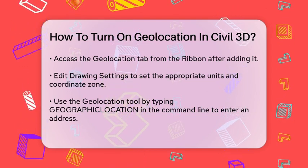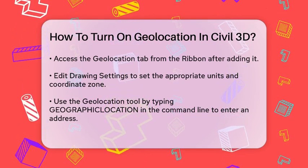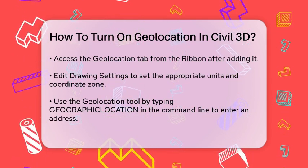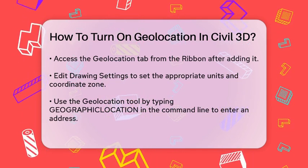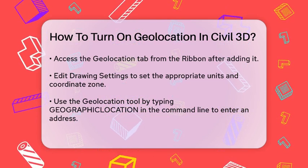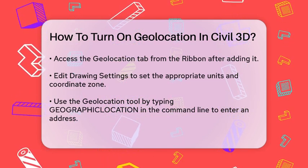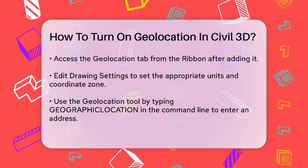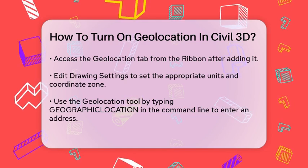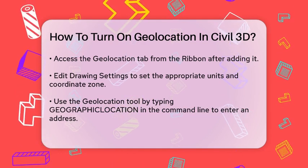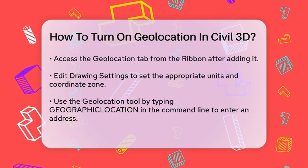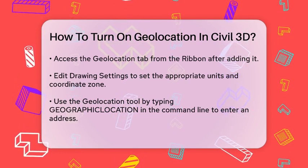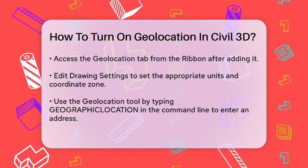To use a property address to navigate your model, you'll need to enter the address and convert it into latitude and longitude coordinates. Open the Geolocation tool by typing Geographic Location in the command line. This will prompt you to set a location for your map. Enter the address and the tool will take you to that location using aerial imagery, similar to Google Earth or Bing Maps.